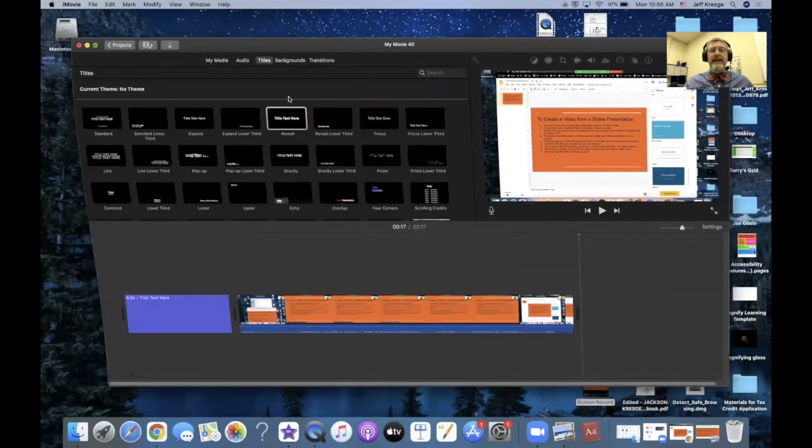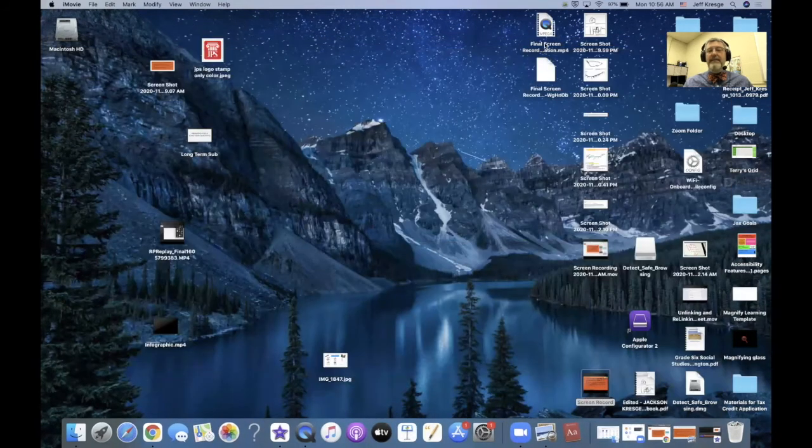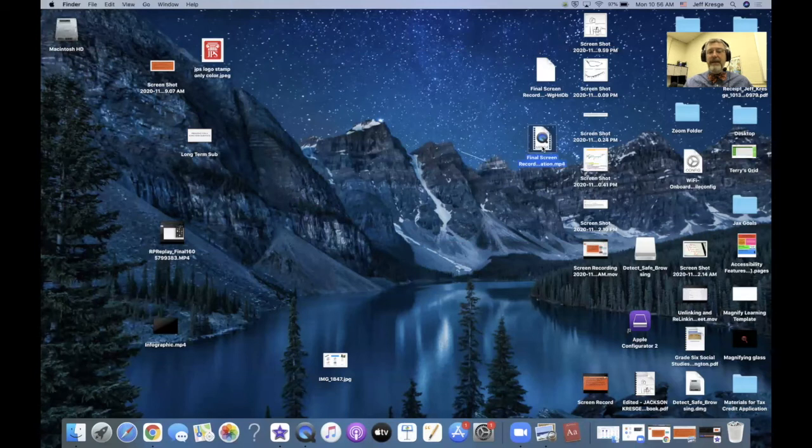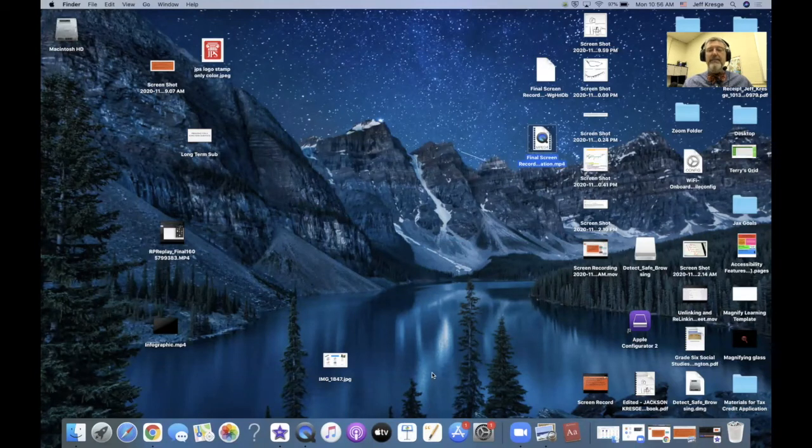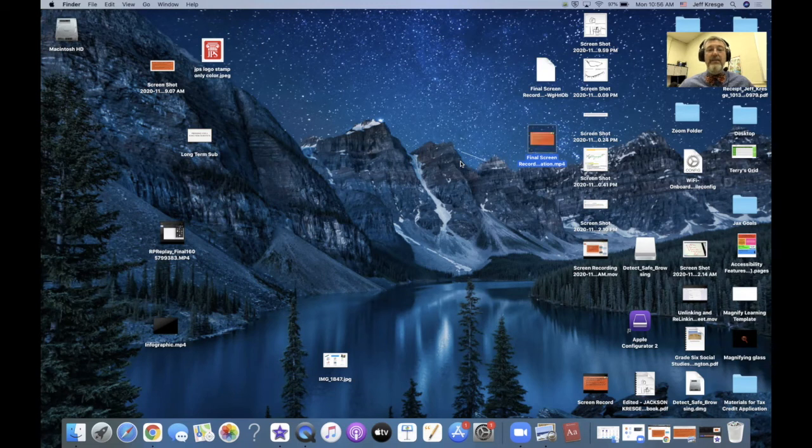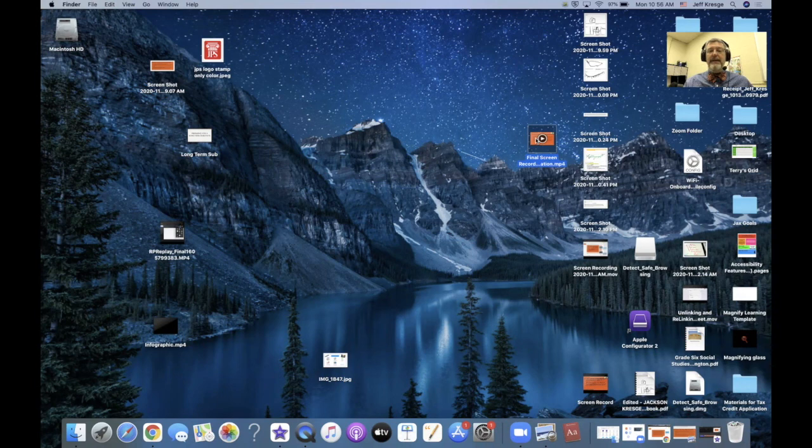So once I get that on my desktop, and it's going to be right here, I'll be able to just simply place it into whatever it is that I have Google Classroom or email or otherwise. So here she is, she's ready to go. And now I can place it wherever I want. I hope that helped. Thanks.